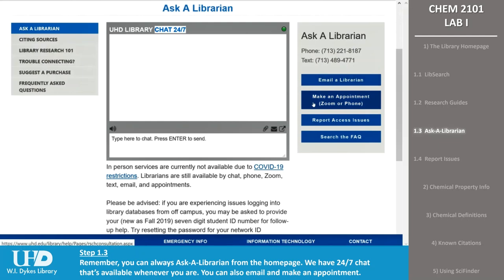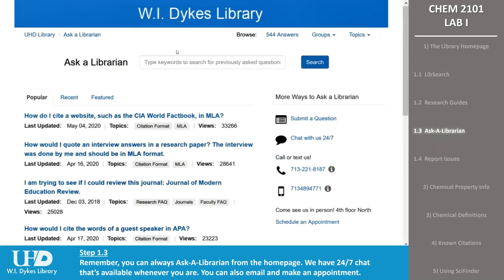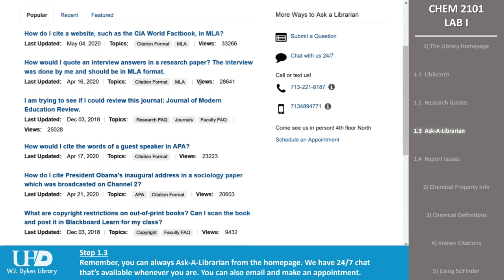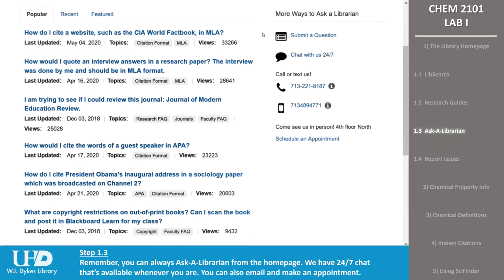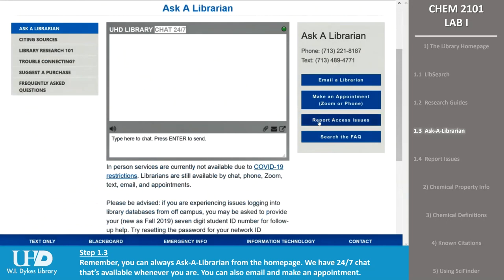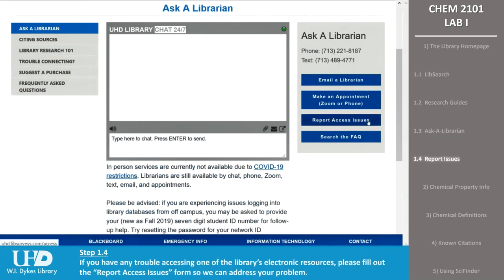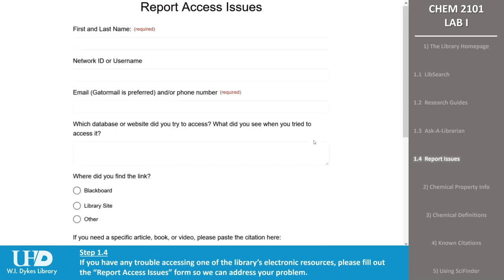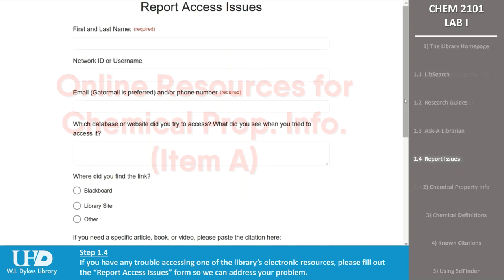You can also reach us by email or make an appointment to speak to a librarian in person, by phone, or via Zoom. In-person appointments are available only when the library is open to students. You can check our frequently asked questions list to see if the answer you need is there — you can always contact a librarian if you don't find it. If you have any trouble accessing one of the library's electronic resources, please fill out the Report Access Issues form so we can address your problem as quickly as possible.